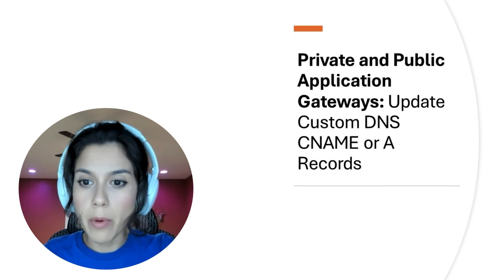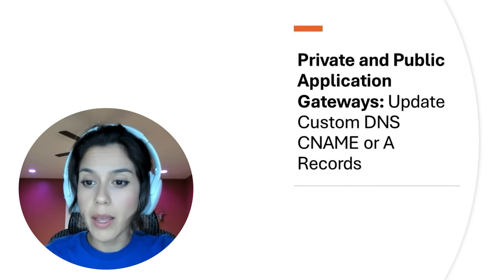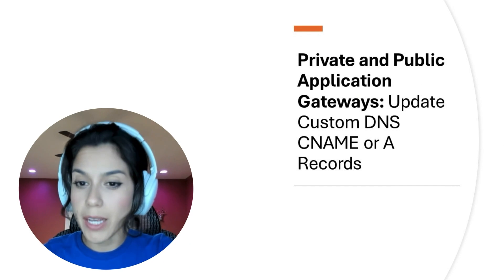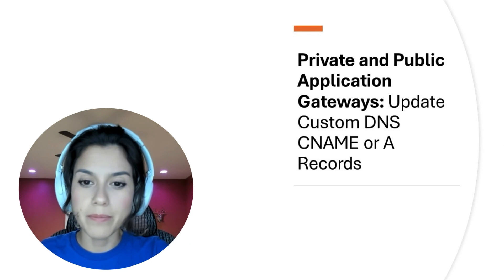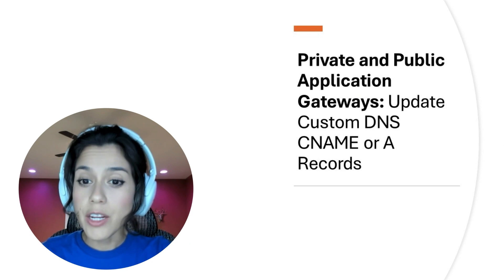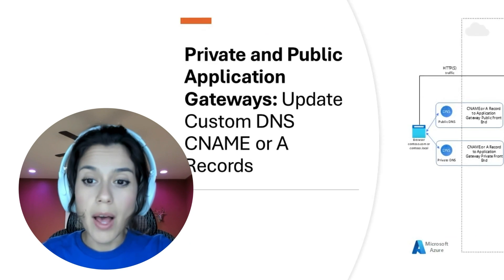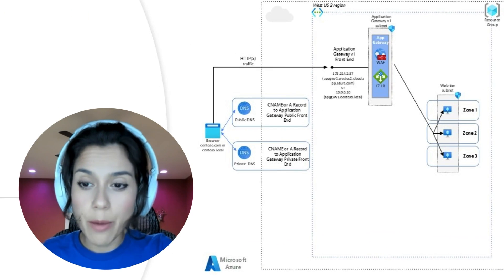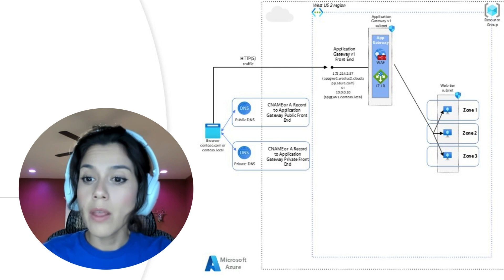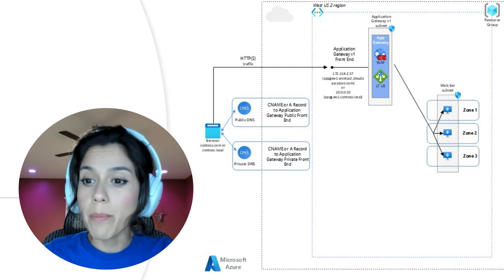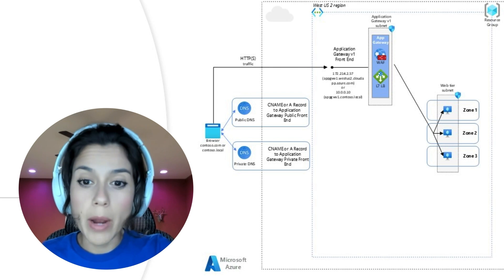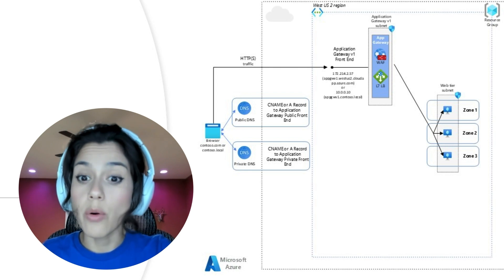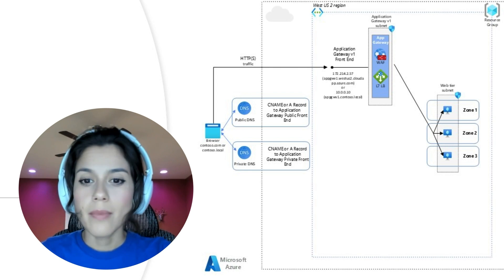Our first option works for both a public and private application gateway. Initially, you will have an Application Gateway V1 configured with a public or private frontend, or both.